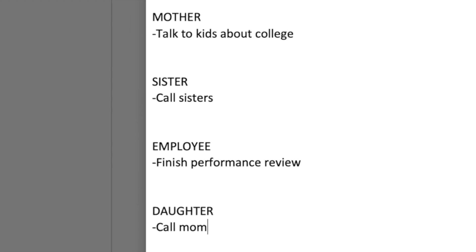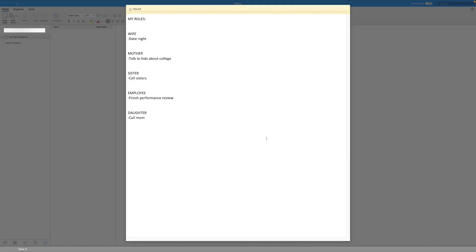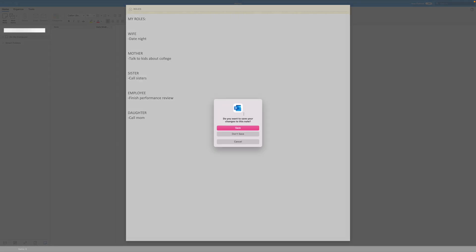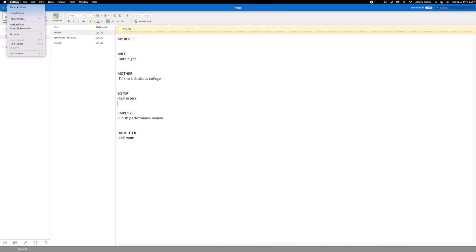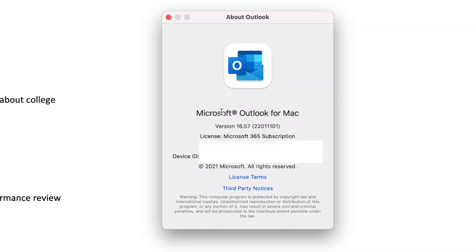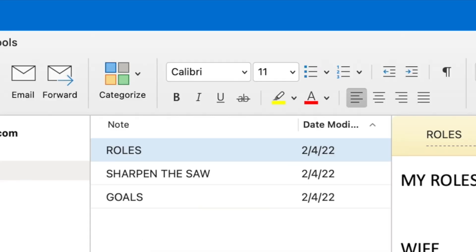You can save this template by going to file, save. I'm using Microsoft Outlook 365 on an iMac. If you're using a different version of Outlook or a Windows-based computer, your navigation may look slightly different.